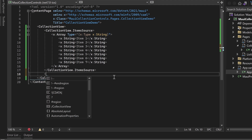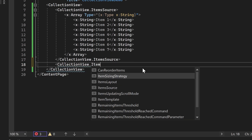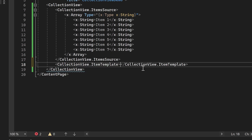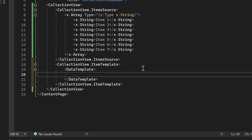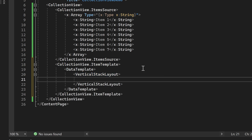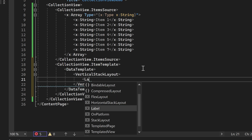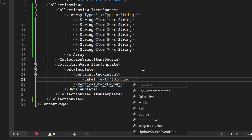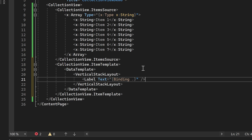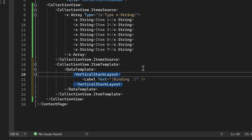Furthermore, the Collection View control also offers the flexibility to define the appearance of each item through the ItemTemplate property. Within the ItemTemplate, we can utilize a DataTemplate to specify the layout for each item. Let's place a vertical stack layout within the DataTemplate, and inside it, we'll include a label. To display the actual content of each item, we can bind the text property of the label to the corresponding item in the item source. Since we are using a string array, we can use a dot symbol to reference the current item.